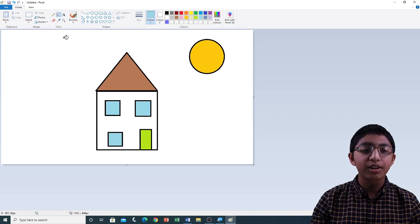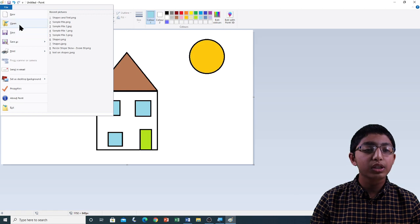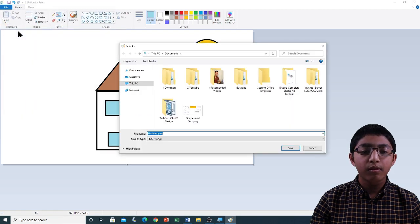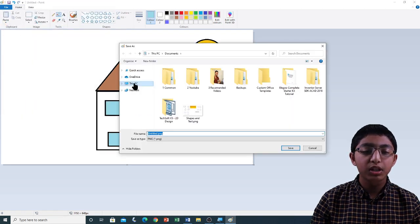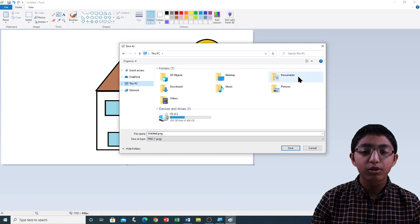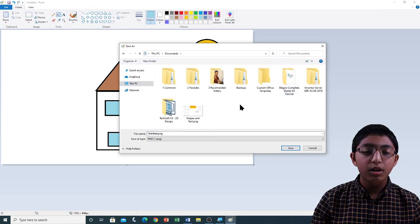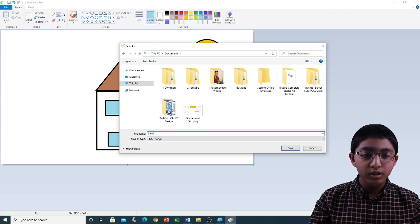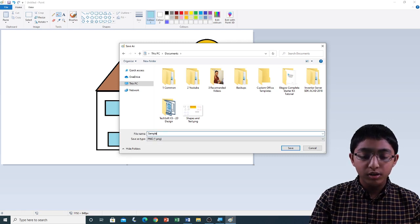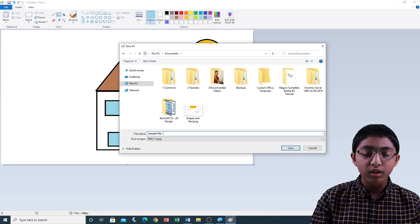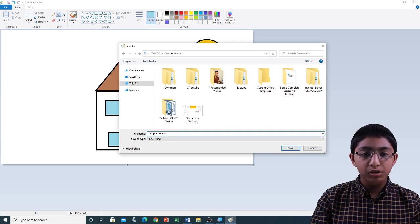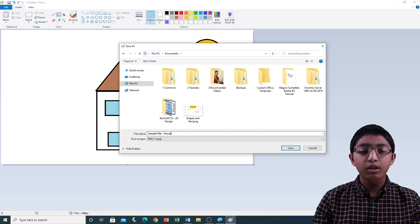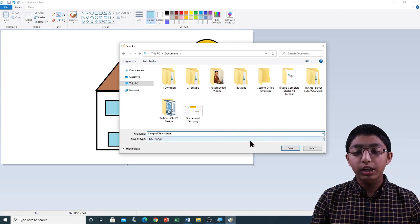Now I'm going to save this file. File menu, Save. I'm going to go to This PC and double click on Documents to open it. I'm going to name this file 'Sample file - House' and click Save.